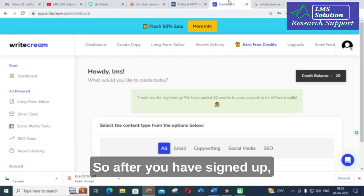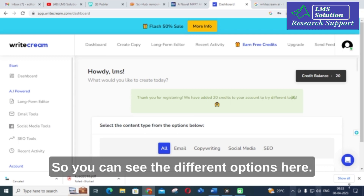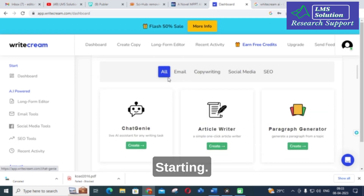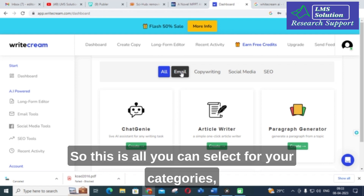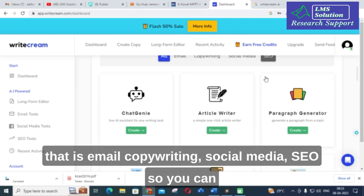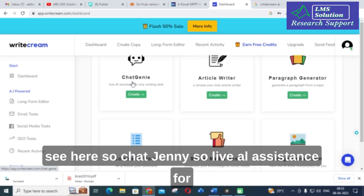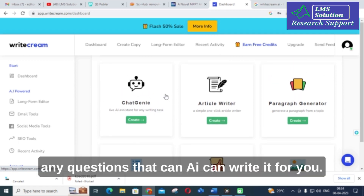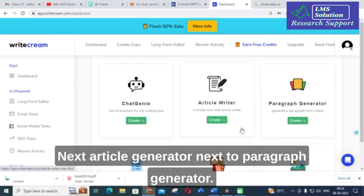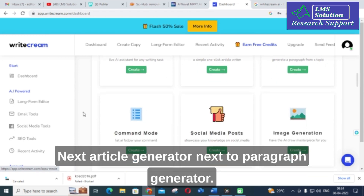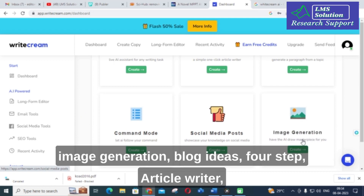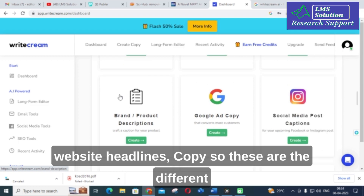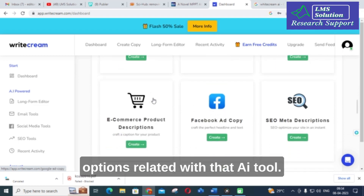After you have signed up, you will get this dashboard where you can see the different options. You can select categories such as email copywriting, social media, and SEO. There is Chat Genie — a live AI assistant for writing tasks. Other options include article generator, paragraph generator, command mode, social media post, image generation, blog ideas, four-step article writer, website headlines, and copy.